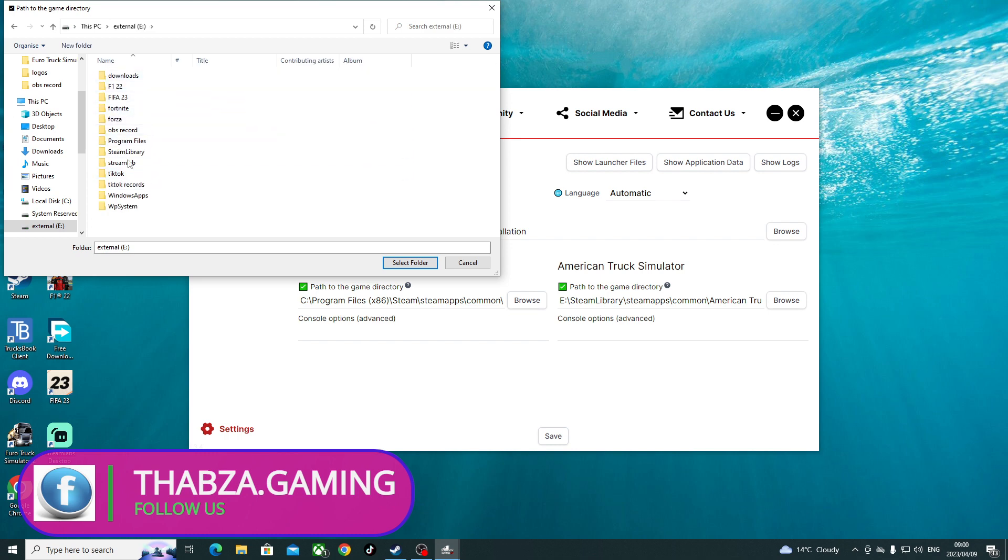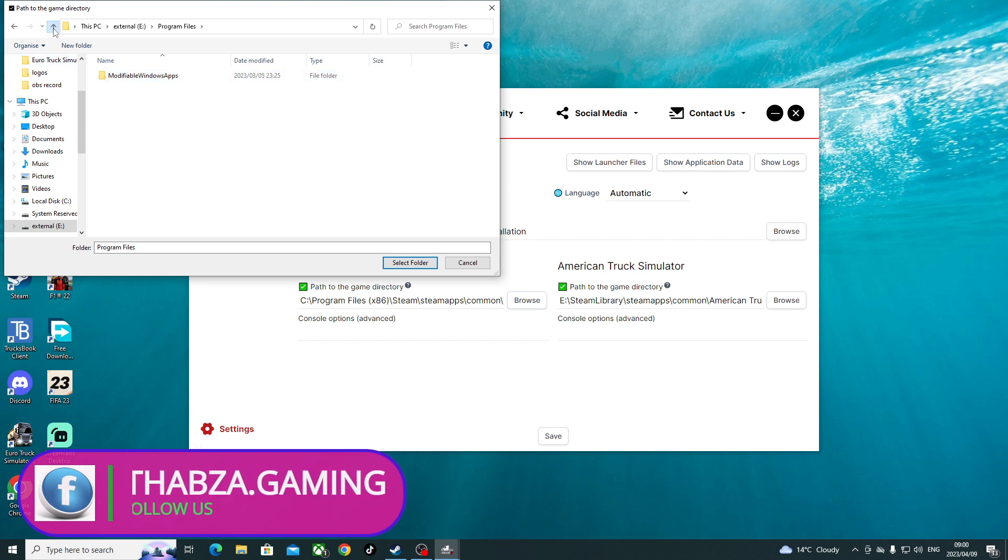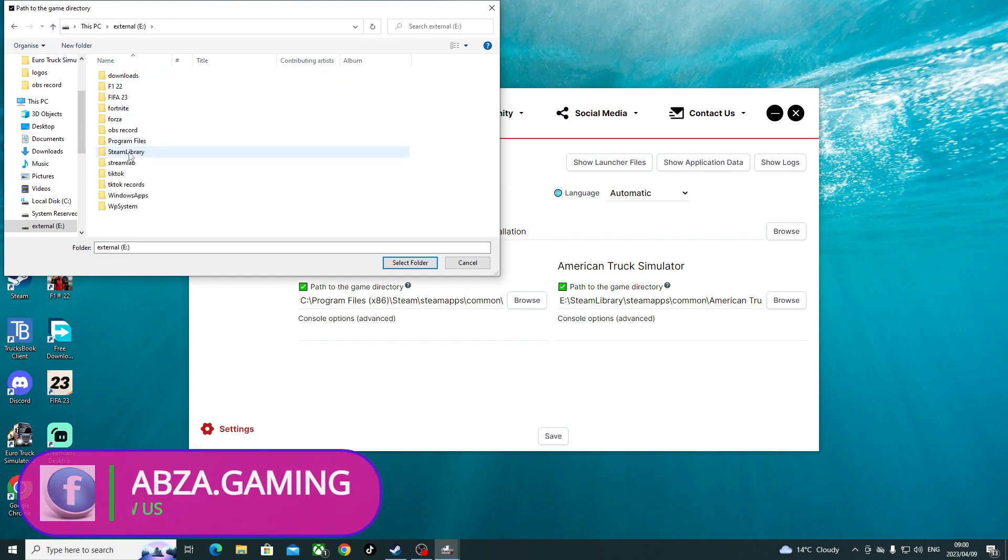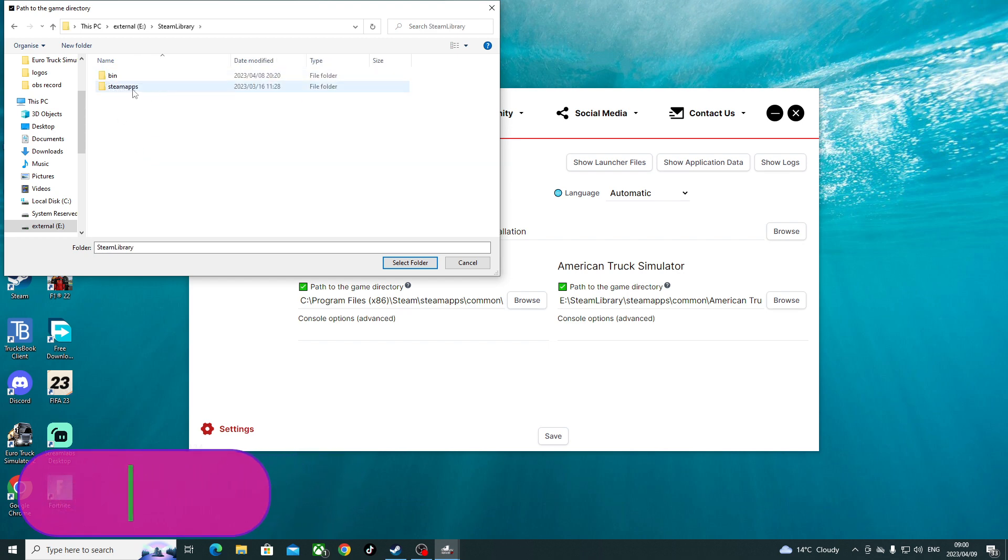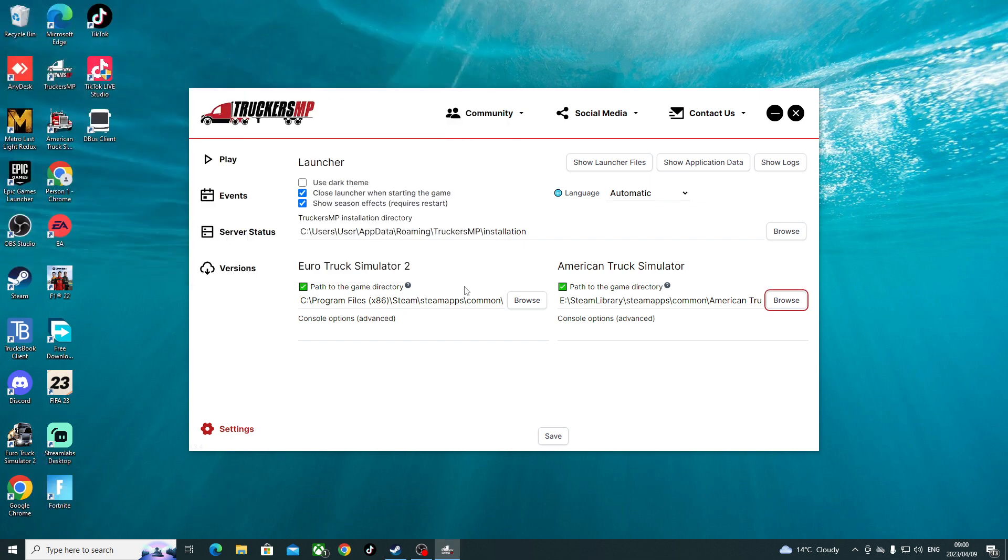We go to Program Files. You come to Steam Library, Steam Library, then the Steam Apps, Common, American Truck. Select folder. Voila, they're actually done with that. Now then you save.